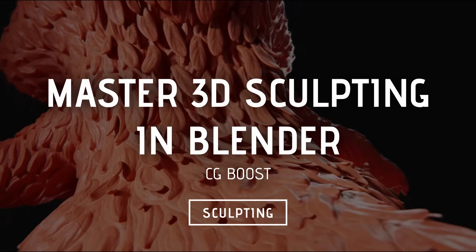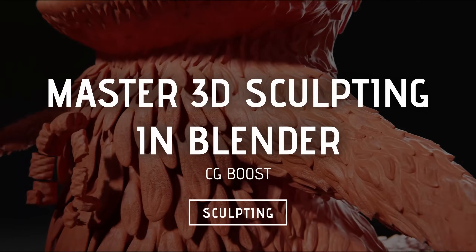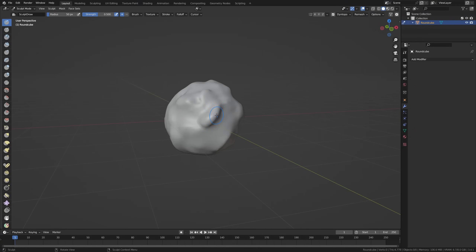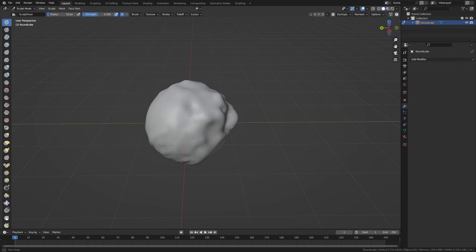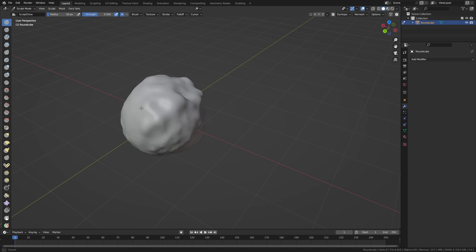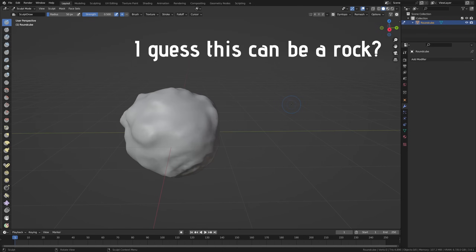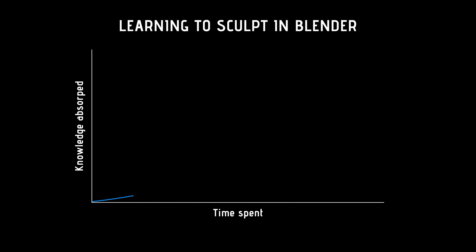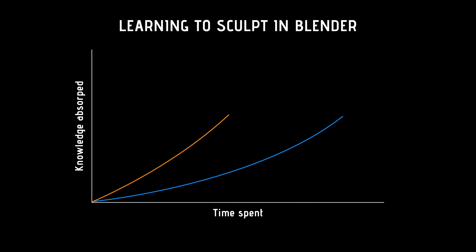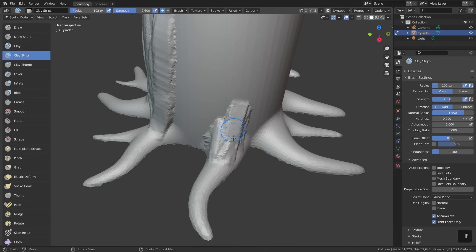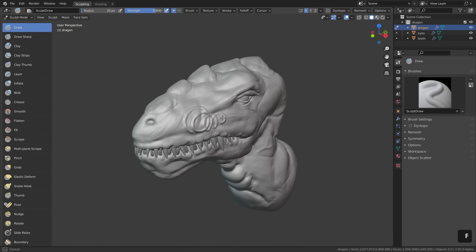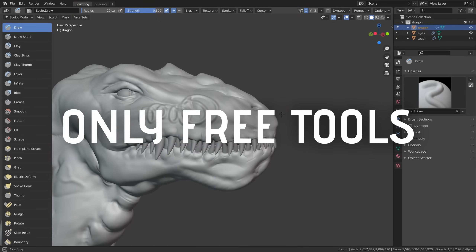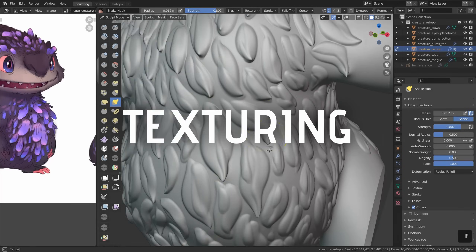Master 3D Sculpting in Blender by CG Boost. Sculpting is one of those things that seems incredibly daunting at first, and when you try it out yourself, you'll usually end up with some weird ugly blob. That's why I think it's one of those skills to learn best from a course versus a tutorial. This course, given by Zach Reinhardt, goes over important sculpting workflows using only free tools.